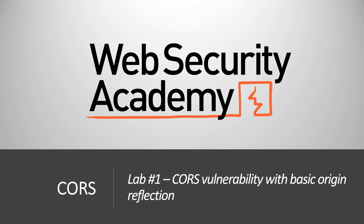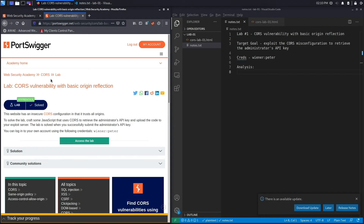Hi everyone, welcome back to another video in the Web Security Academy series. In today's video we'll be covering lab number one in the course module titled 'CORS Vulnerability with Basic Origin Reflection'. This website has an insecure CORS configuration in that it trusts all origins. To solve the lab, craft some JavaScript that uses CORS to retrieve the administrator's API key and upload the code to your exploit server.